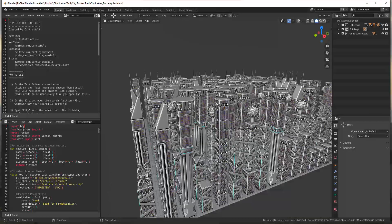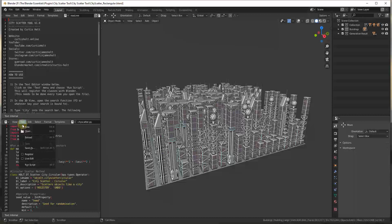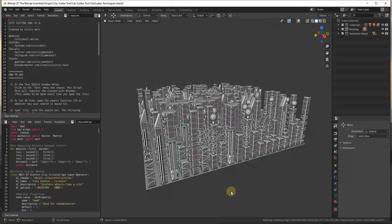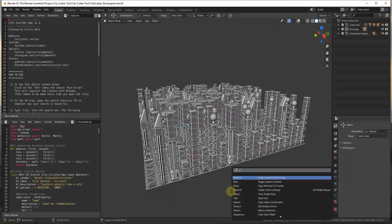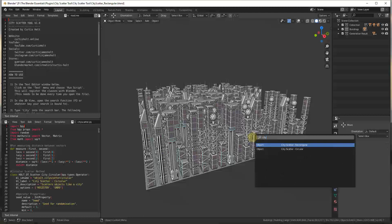It generates cities based on settings you define for your models. One important thing to note is that this is more of a script than an add-on — you don't install it, you just open the script. When you first get it, go down to Text and make sure you click Run Script. If you don't run the script and search with F3 for 'city generator,' nothing will show up.